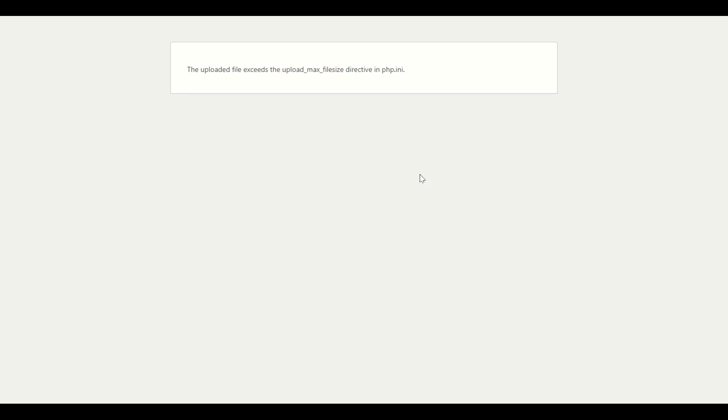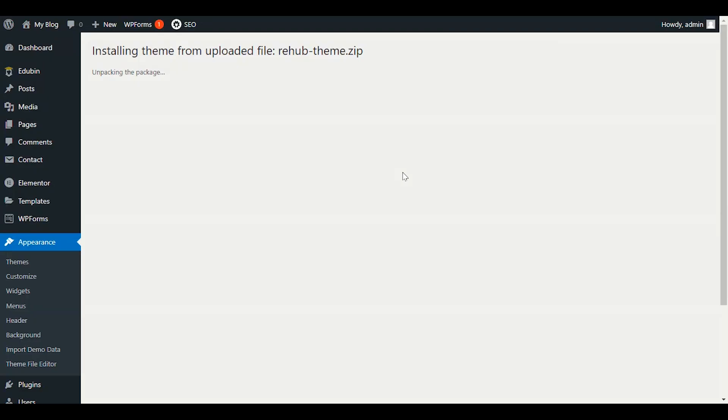Later on, some of the basic common errors I will also explain how to remove. Now our theme has started uploading. It takes some time depending on your internet speed, so stay with me. I will go through step-by-step. As you can see, it is unpacking the package and our theme has started installing.